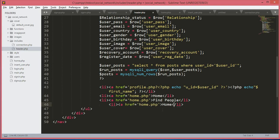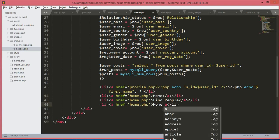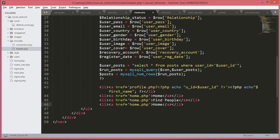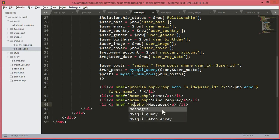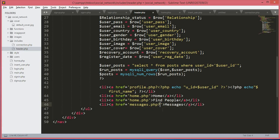After home, we will copy this and paste it below and change it to find people. And then for the messages — we didn't close that a tag, so we will type the closing a tag here also. We will change this to messages and the href to messages.php.